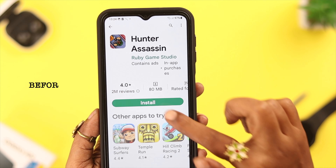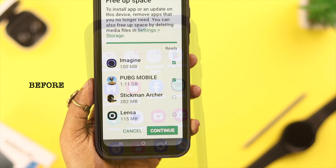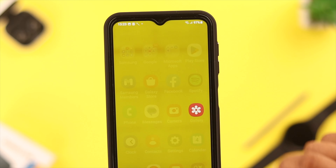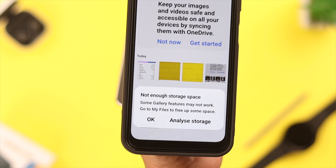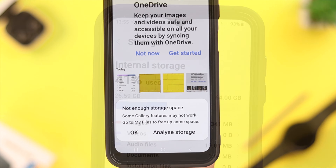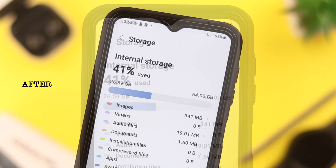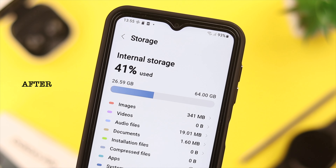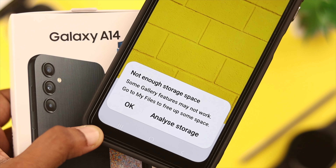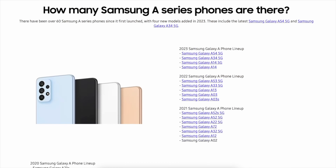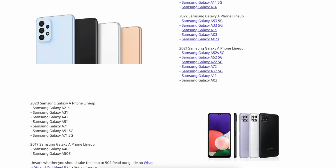Hey there, how's it going everyone? When you want to download another app or add more photos to your gallery and suddenly get a 'not enough storage space' message on your screen, don't worry. Stay with us because in this video we're going to show you how you can solve this problem on your Samsung Galaxy A45G phone, and all this process will work just the same on any Samsung A series phone.